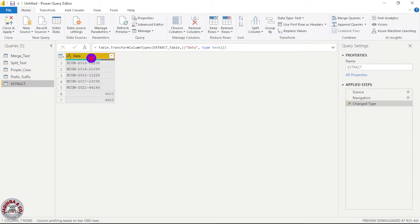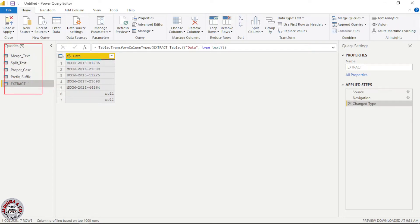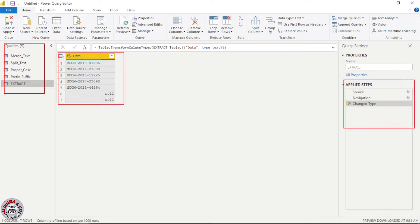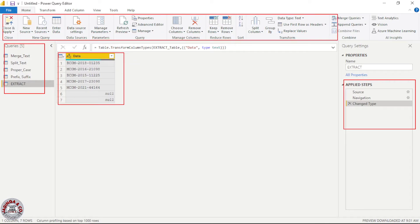Now we have our data loaded here. This is a preview of our data, and on the left-hand side we have Queries. On the right side we have Query Settings. The properties will give us the name of the data table and the name of the query. Down here we have Applied Steps — these are the steps we are following before we transform our data. Up here we have Power Query tabs, and below them we have various functions within each tab.